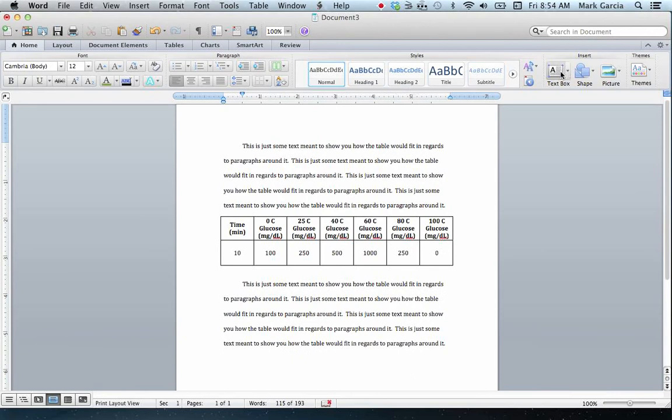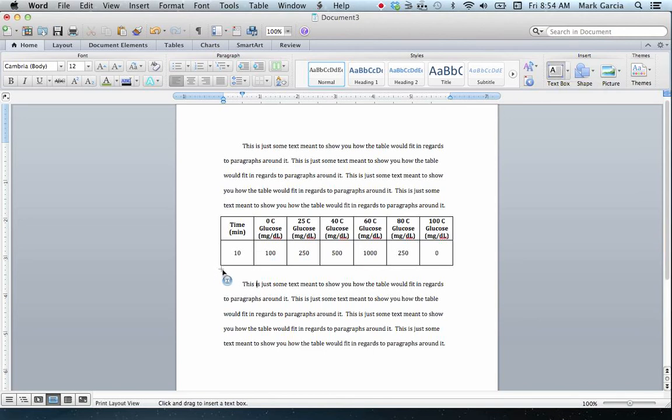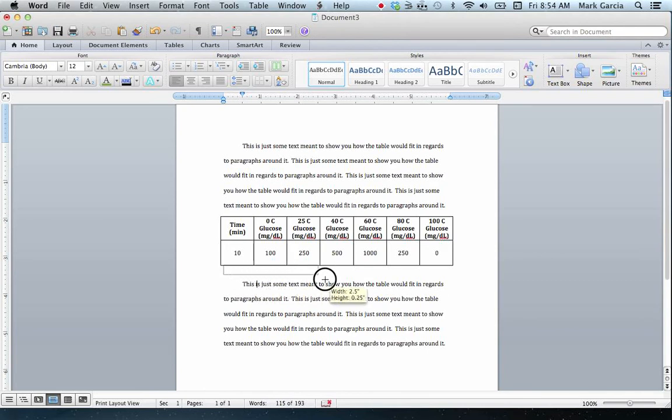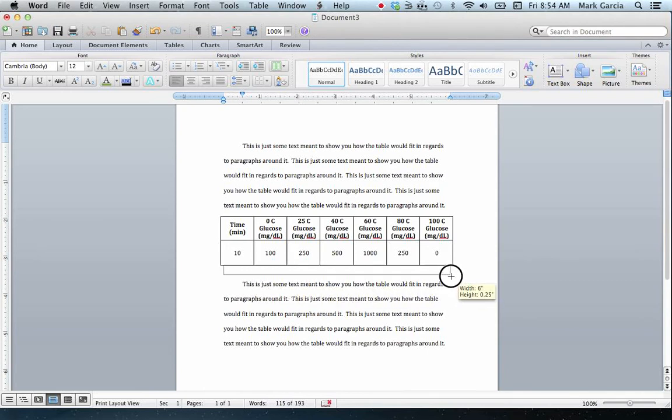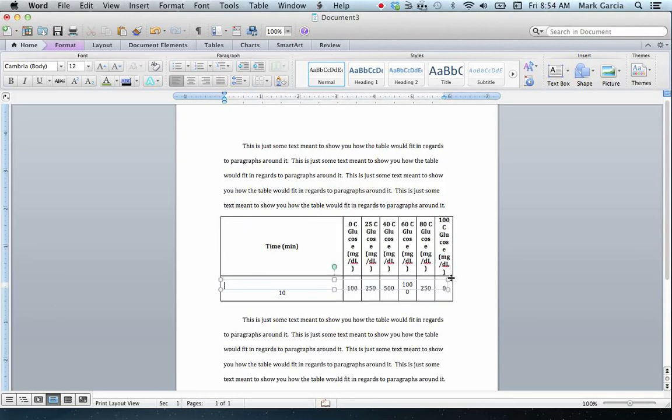So if I click on the Home ribbon and come over here to Insert, it gives me the option of inserting a text box. I'm going to just click on it to select it, and it gives me this reticule to use to insert my text box. So I'm just going to click and drag the text box I want to integrate. This might mess up my table initially, but don't worry, we're going to fix it. So I'm just going to type Figure 1.